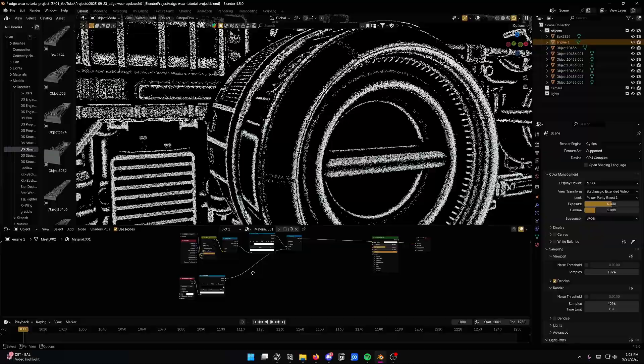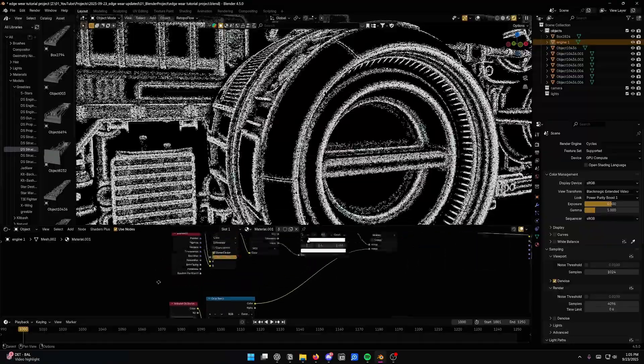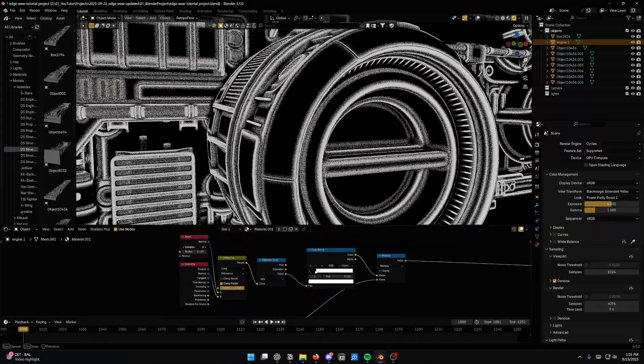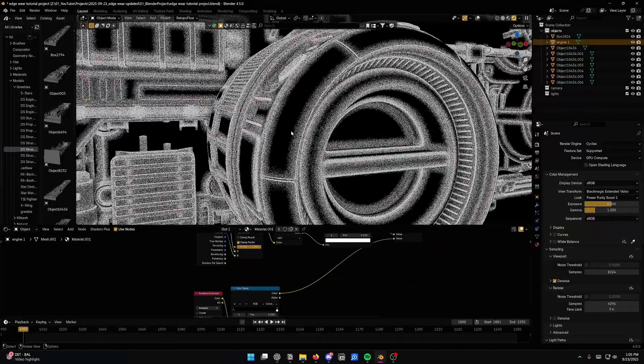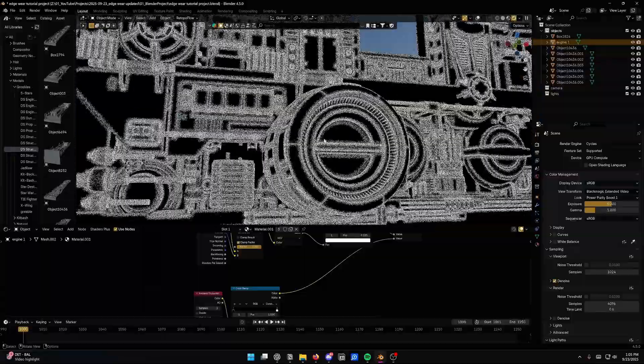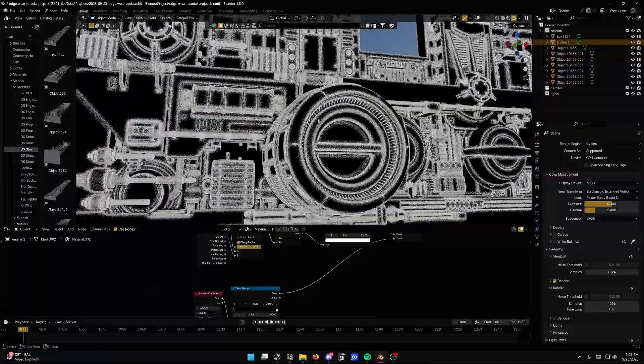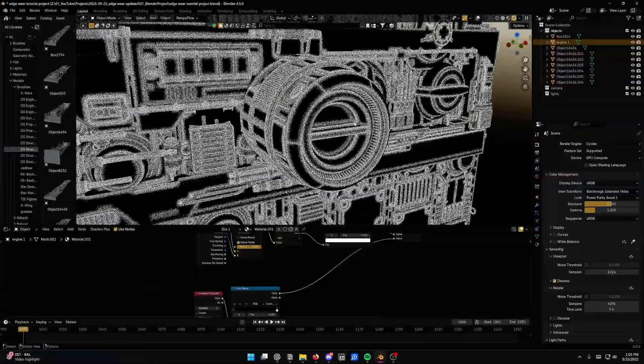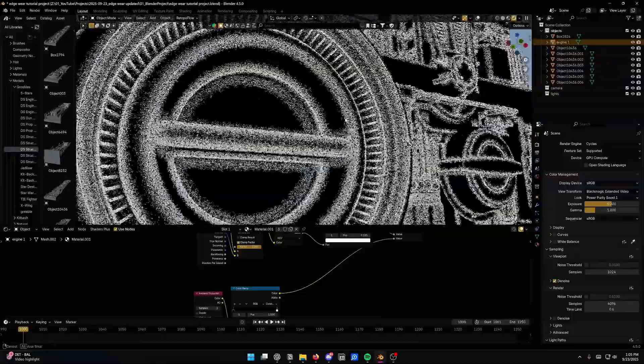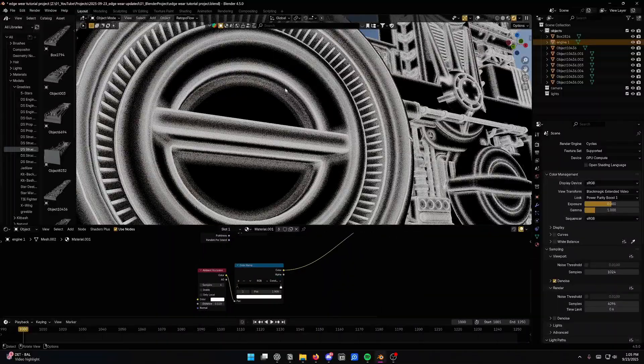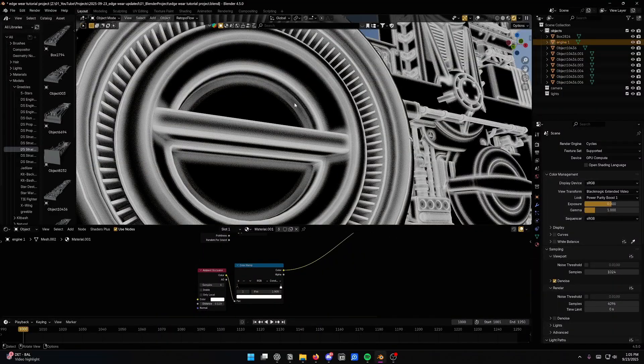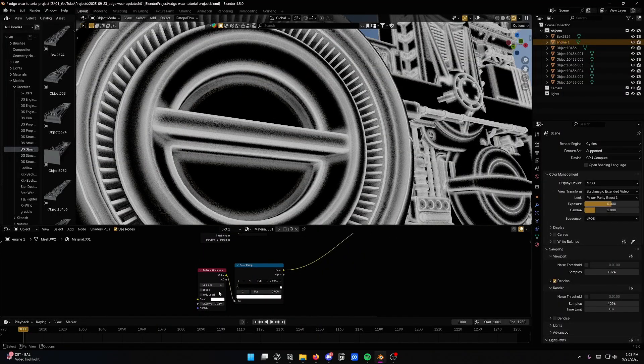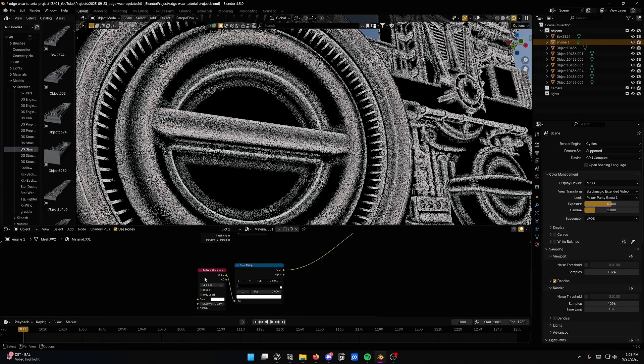Now a couple of tips. You'll notice if the samples are set lower, this whole effect will perform faster. You'll be able to preview everything in the viewport a lot more easily. But the effect isn't going to be, it's going to be a little bit more vague. You can see this inner edge is still showing up. Even though it's a little bit darker, it's still definitely showing up.